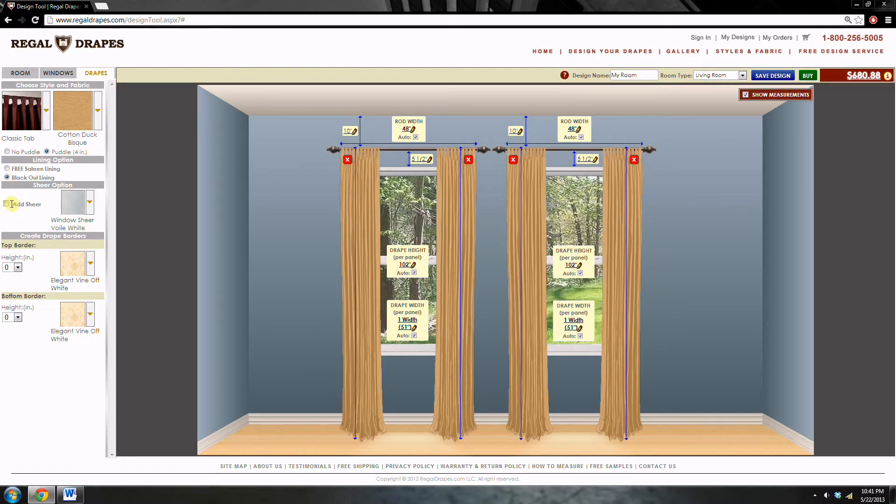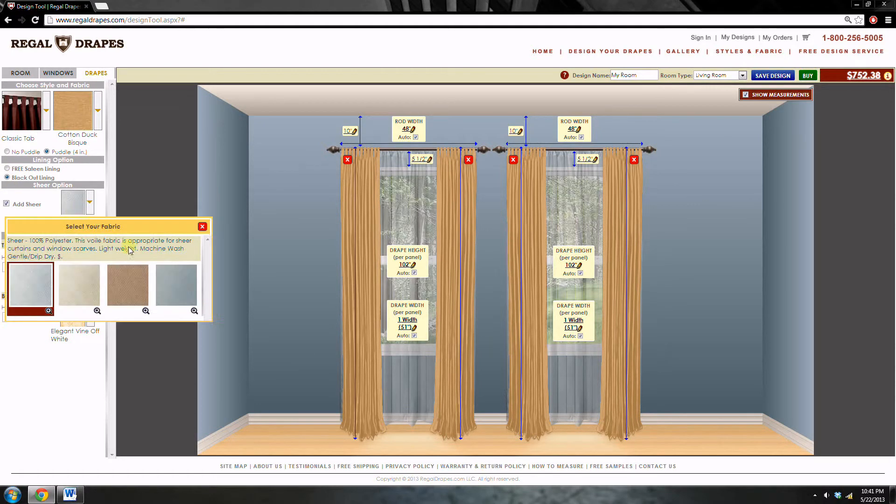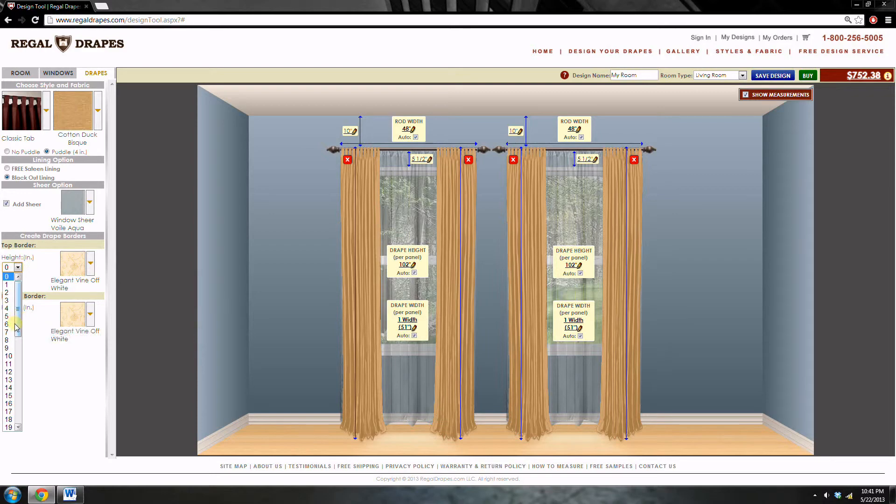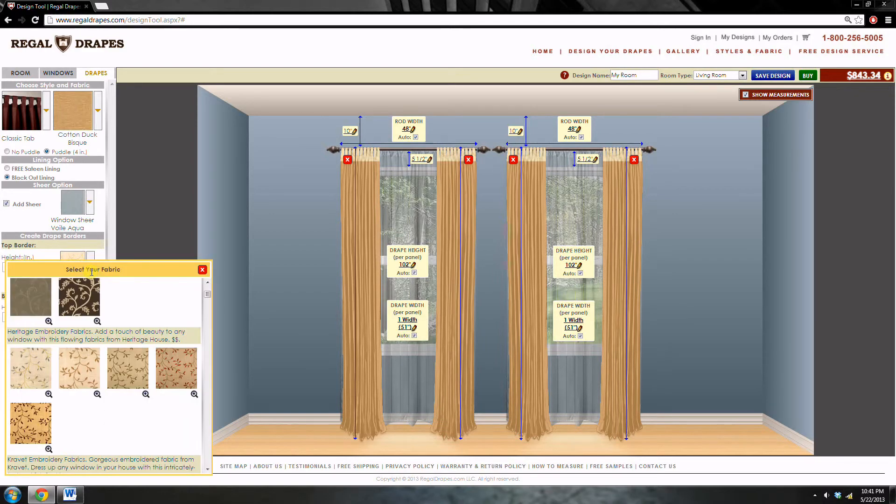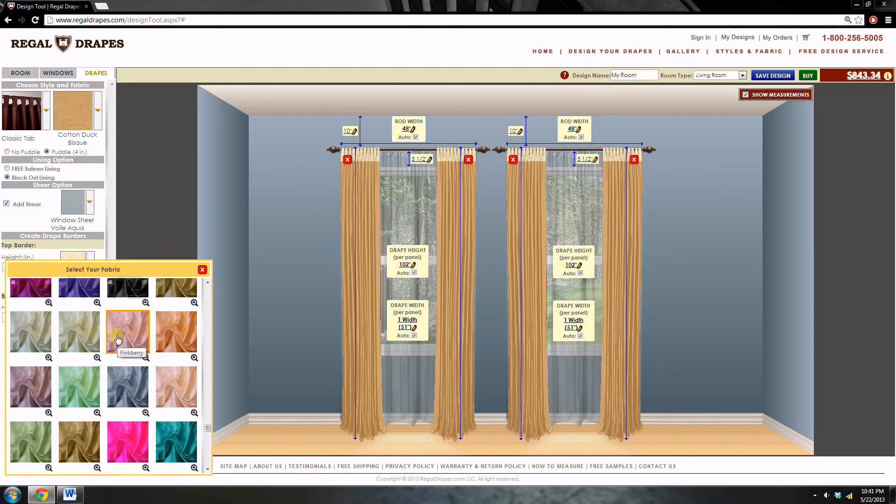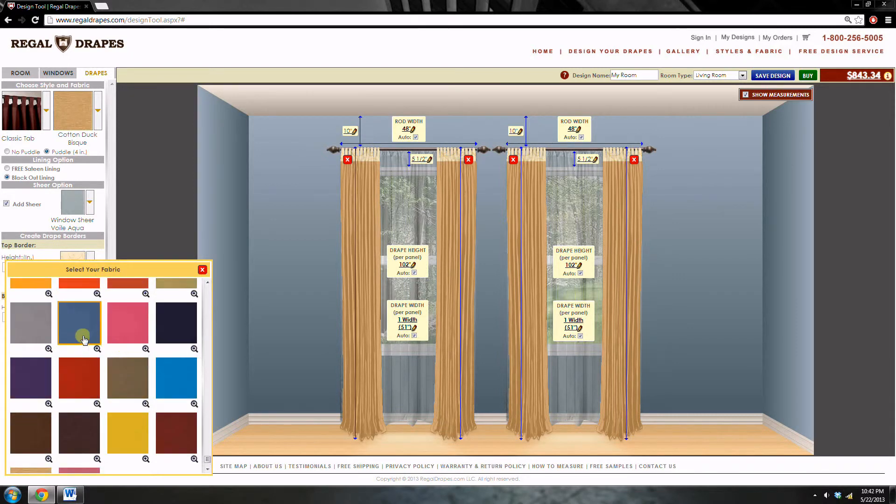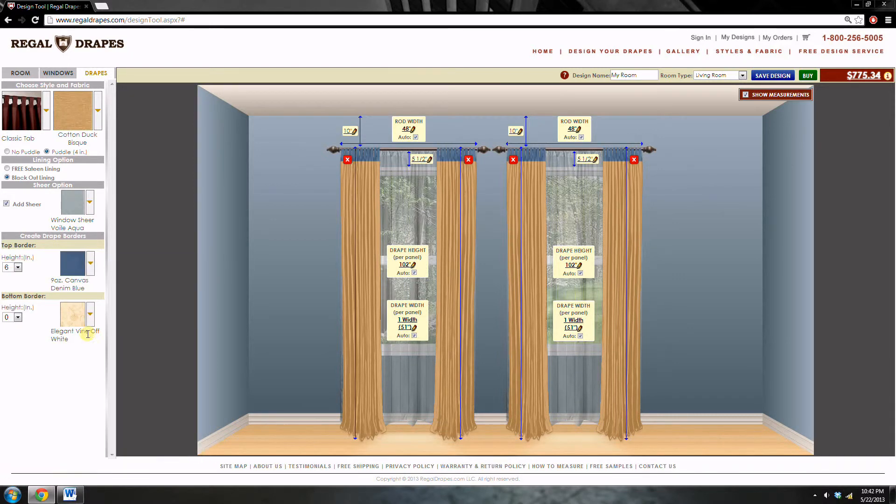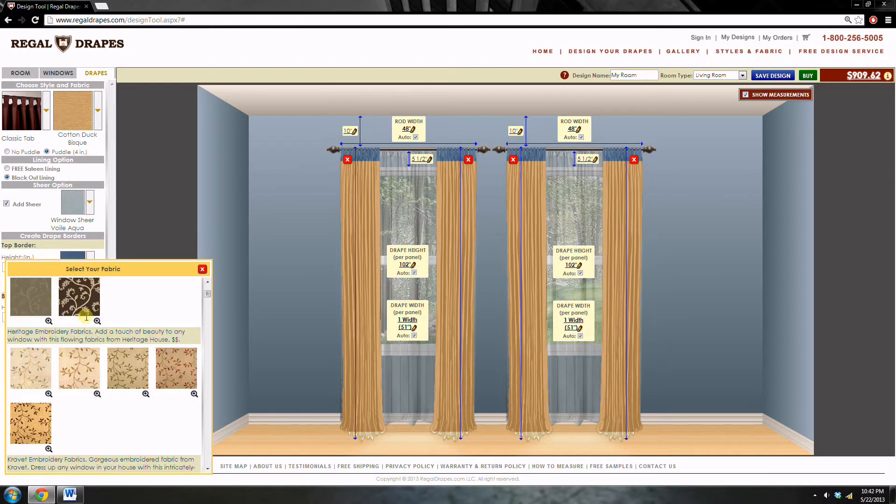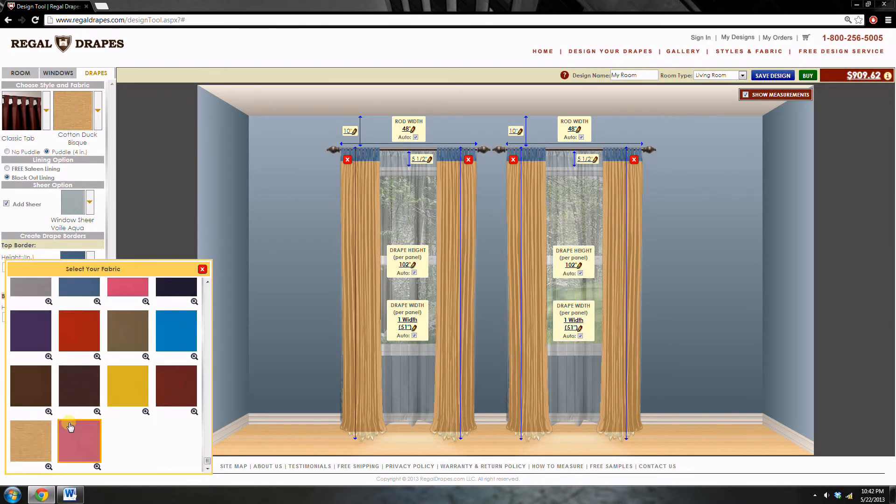I will also add a sheer. I'm going to go with a blue tint to match the color of the room. And the border would also look nice. I'm going to add six inches on the top of a different color canvas. This will look good, denim. And I'm also going to add a border on the bottom, four inches off the bottom of the same fabric.